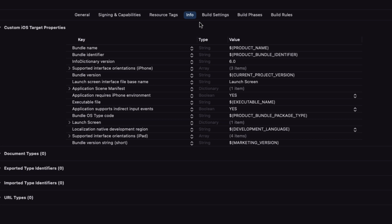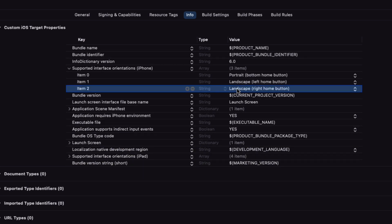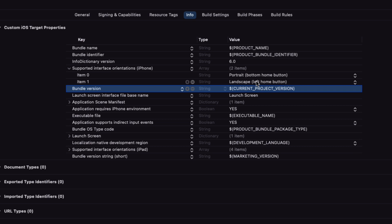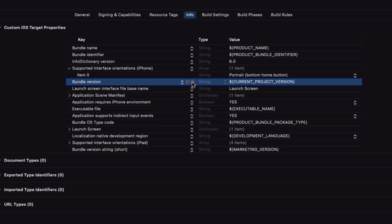So choose your target, then the info tab, and then change the supported interface orientation for iPhone to be portrait bottom home button only. We're also going to require full screen.